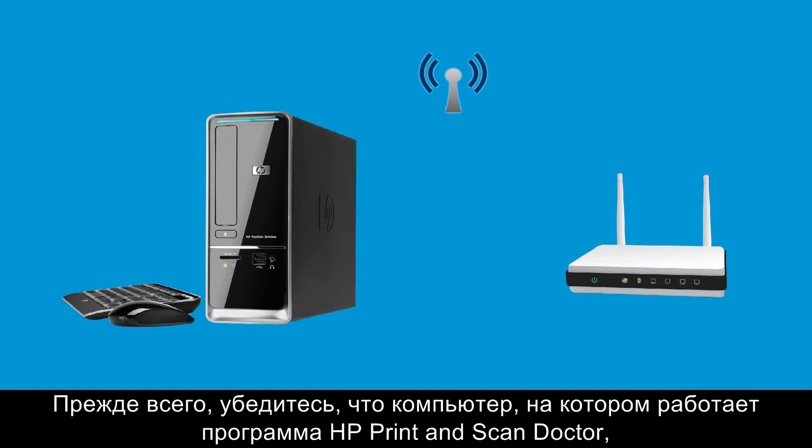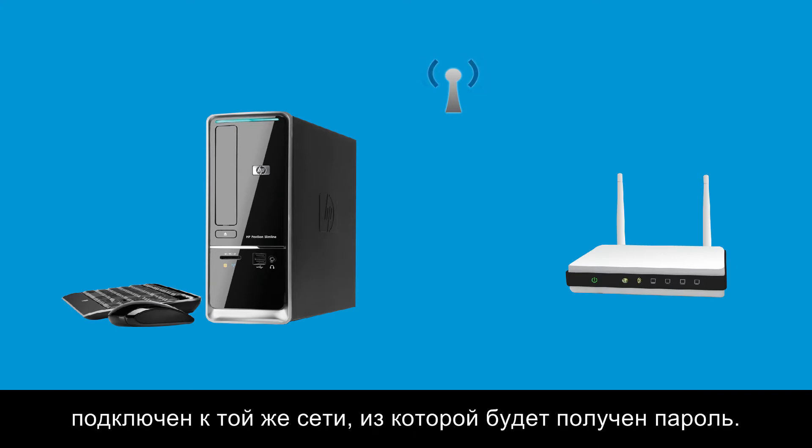First, make sure that the computer you are using to run the Print and Scan Doctor is connected wirelessly to the same network from which you will retrieve the password.